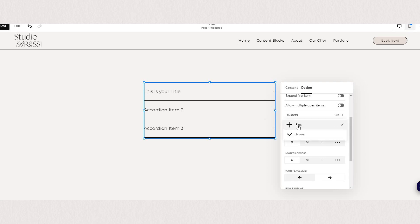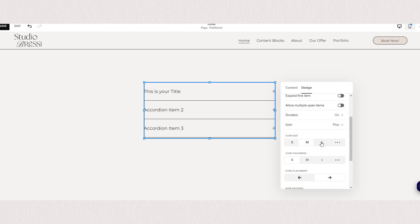Next we can choose our icon so you can either have a plus icon or an arrow and you can adjust the icon size as well as icon thickness and placement.